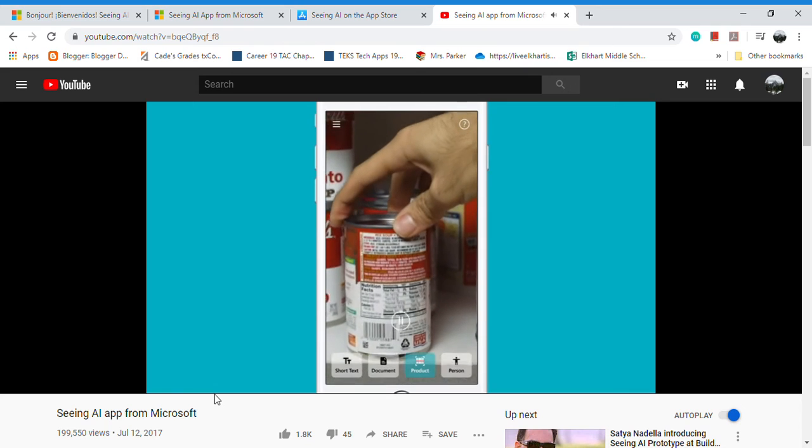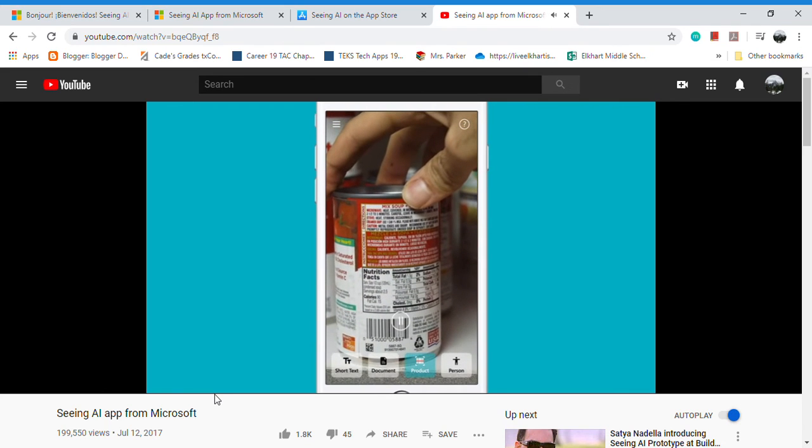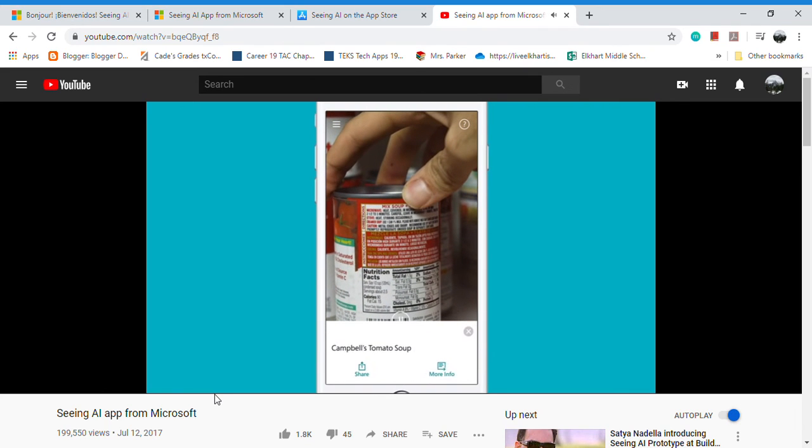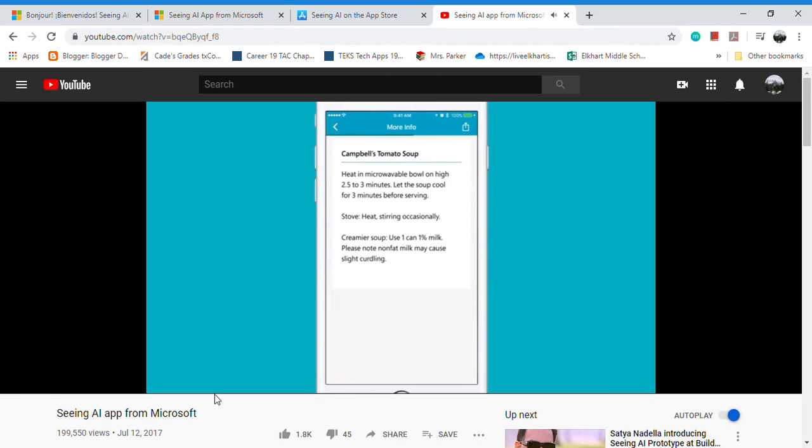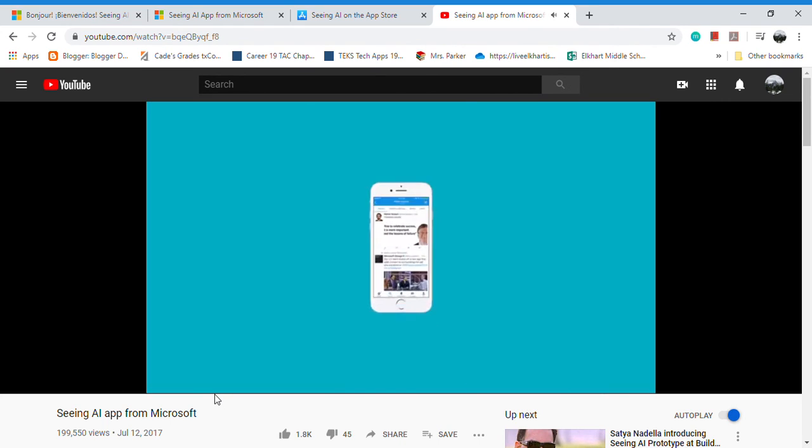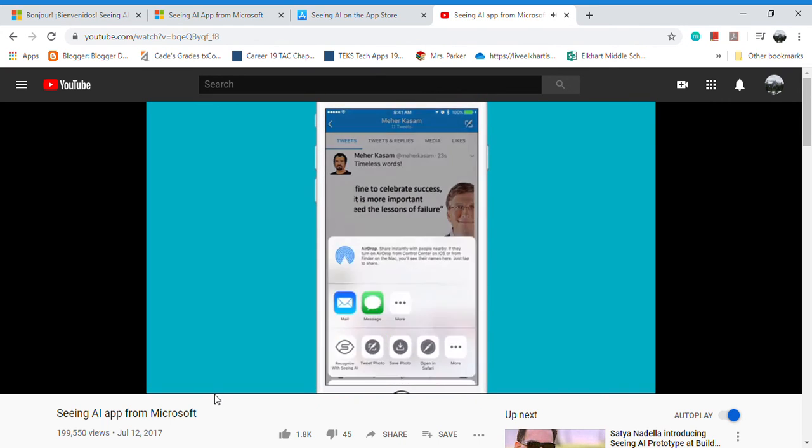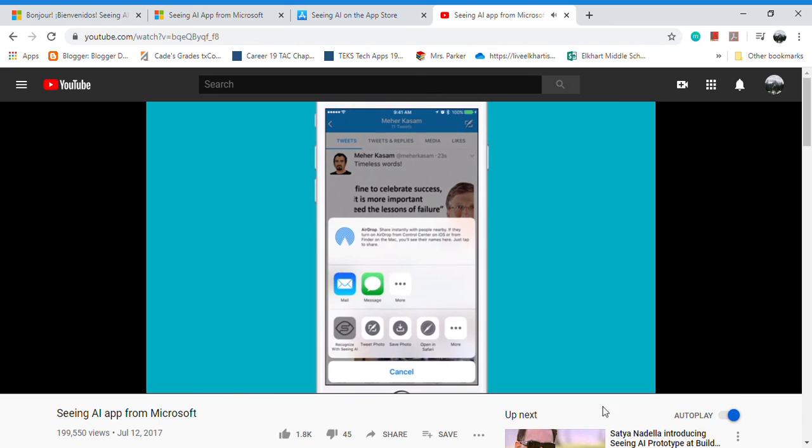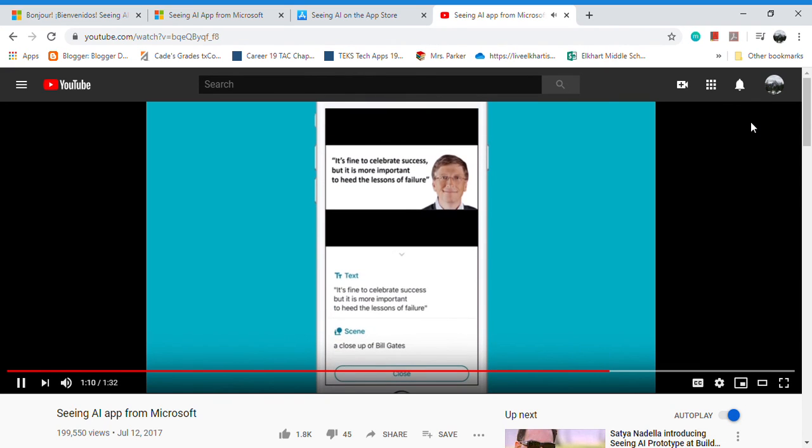audio cues to help you find what you want: Campbell's tomato soup. When available, hear additional product details: heat and microwave, pollen height. And even hear descriptions of images in other apps like Twitter by importing them into Seeing AI: